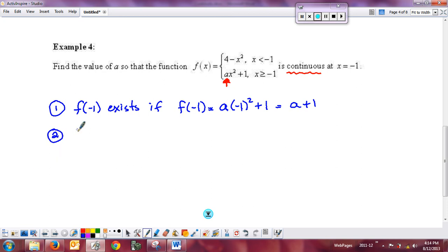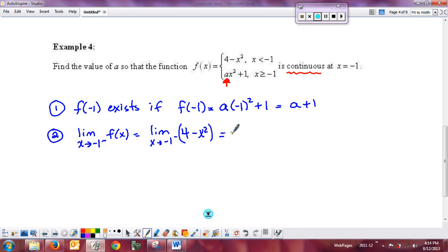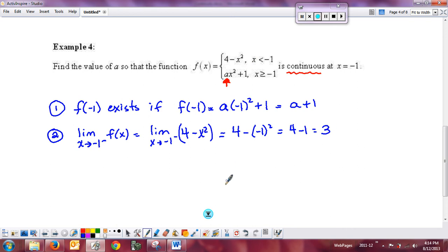For the second condition, look at the limits. The limit as x approaches negative 1 from the left uses the piece 4 minus x squared, which is a polynomial. By direct substitution: 4 minus negative 1 squared equals 4 minus 1, which is 3. So the left limit is 3.